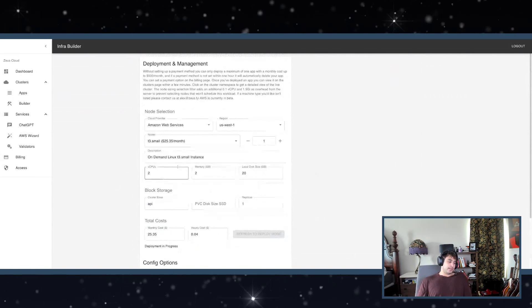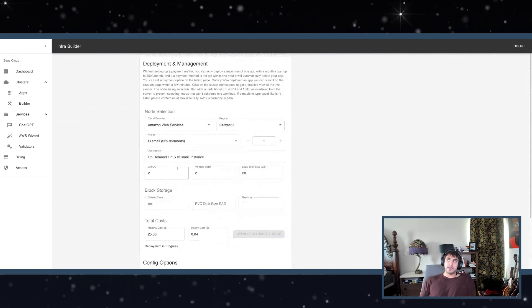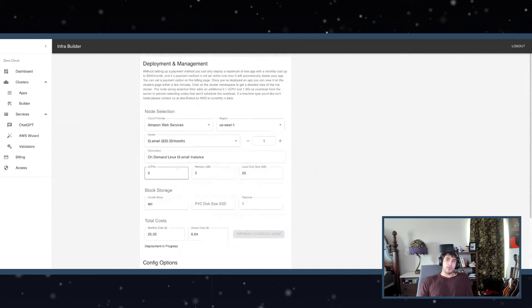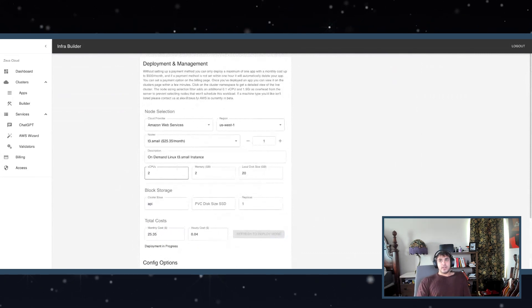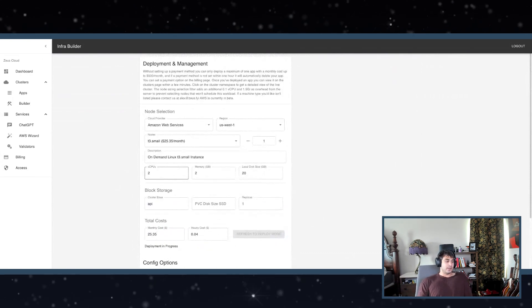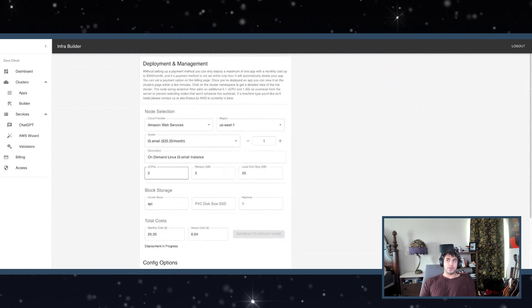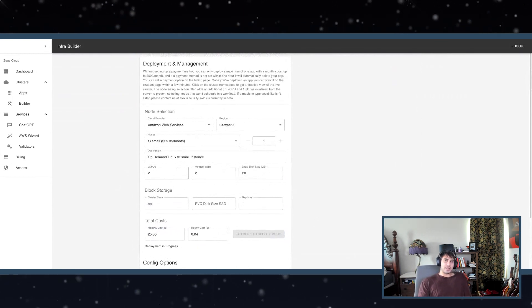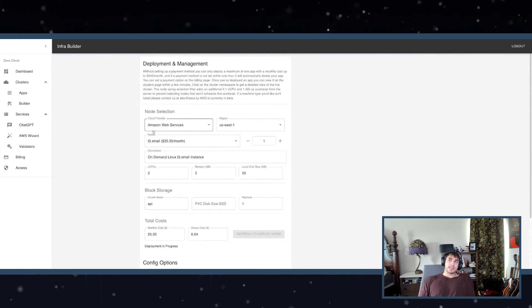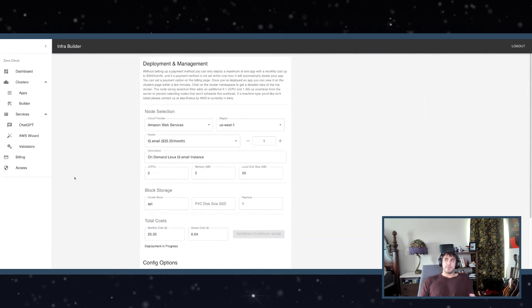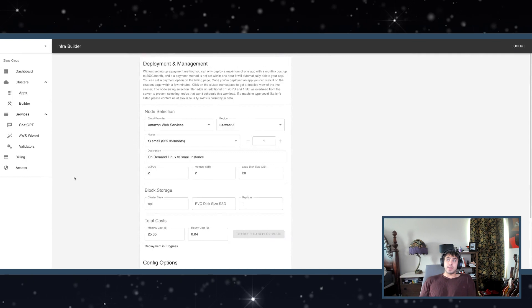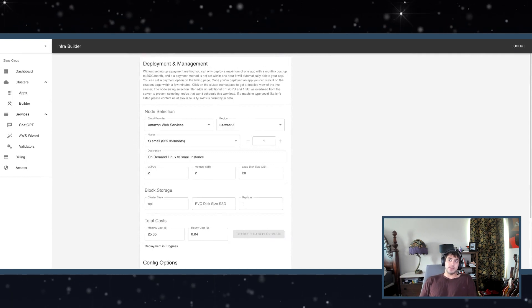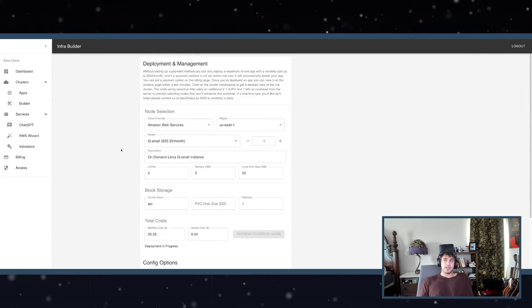It's also being passed through Temporal because you really want something to handle the many different things that can go wrong. For example, if I send a request to AWS and AWS didn't give me enough capacity for deploying these T3s, one thing that could happen is it would just get stuck.